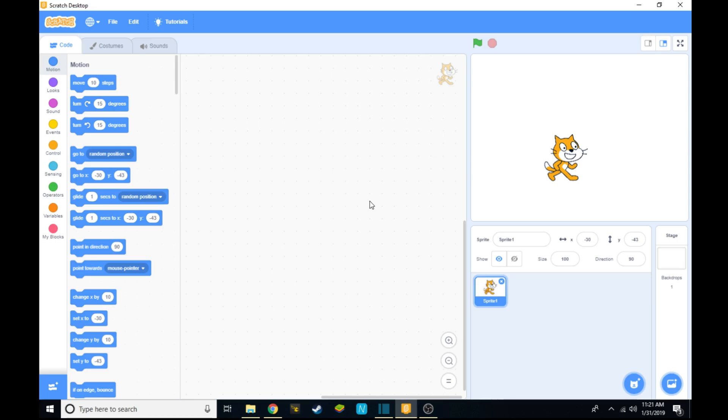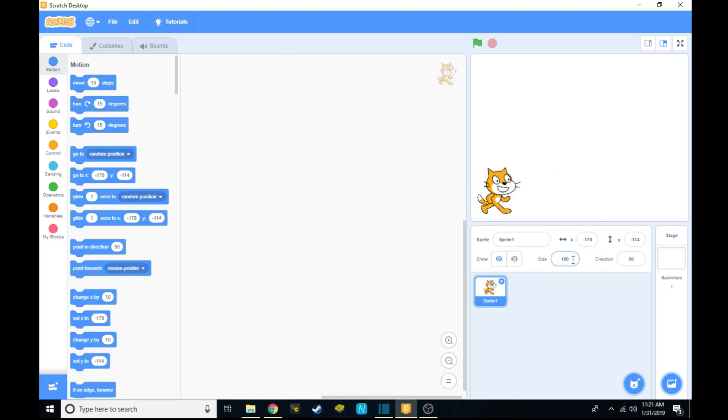Hello everyone, in this video I'm going to be showing you how to make your own maze game on Scratch. So first off, what you have to do is take any sprite and reduce its size. We're going to be keeping the size of 30 for this sprite.